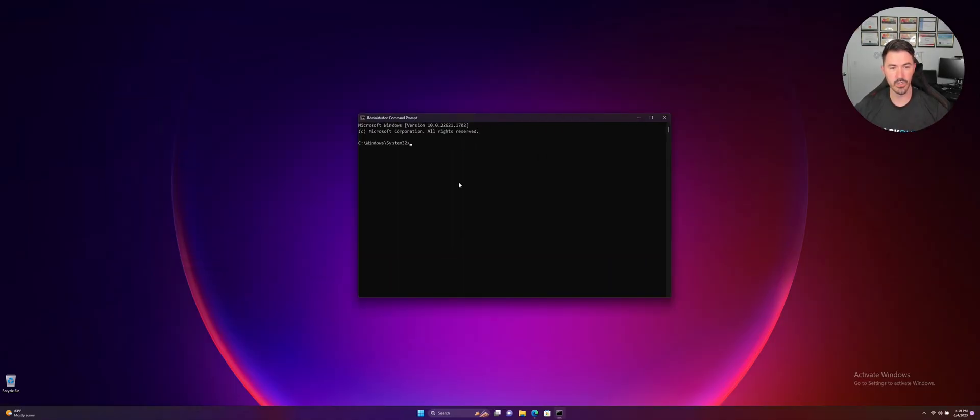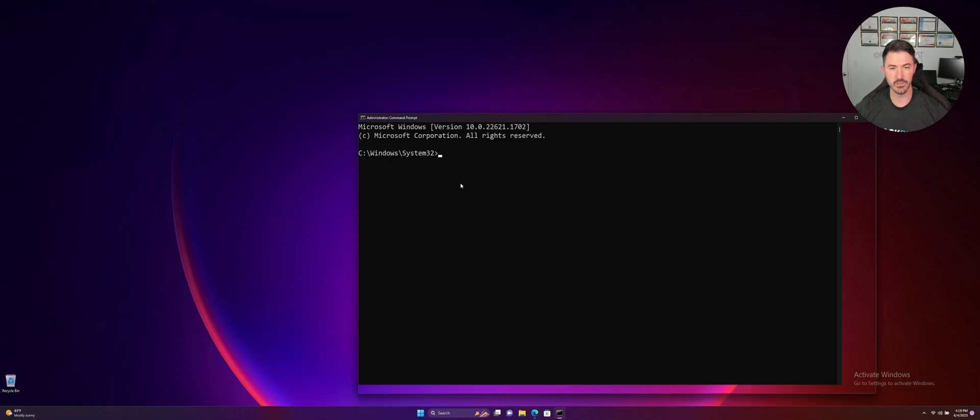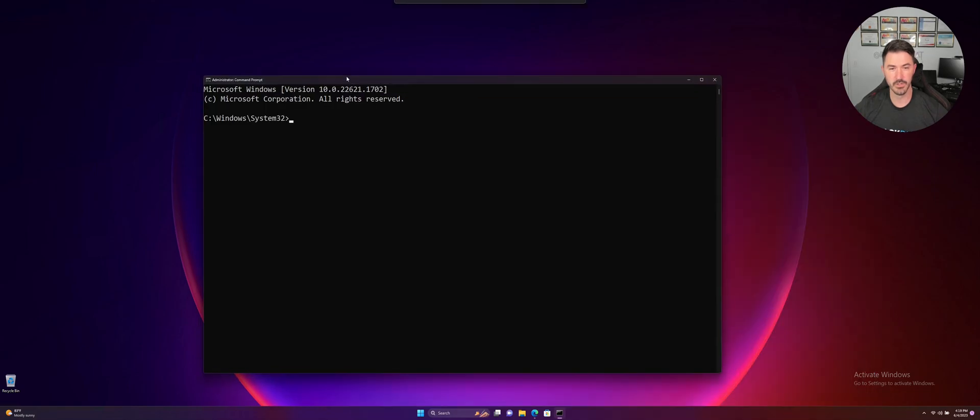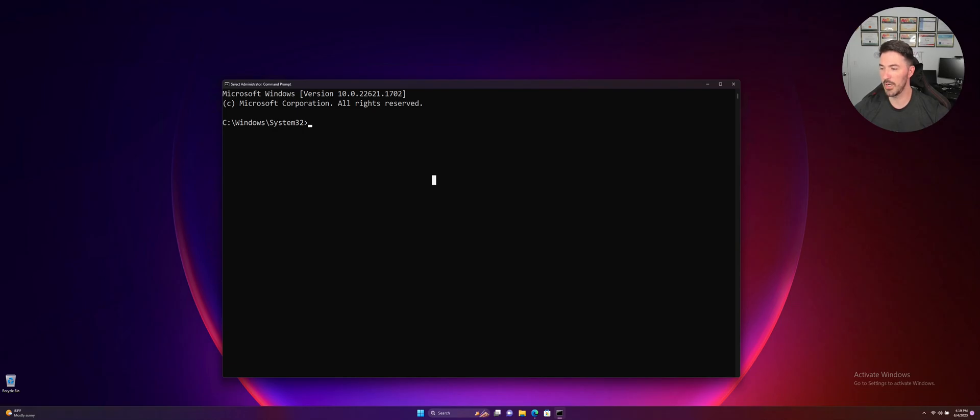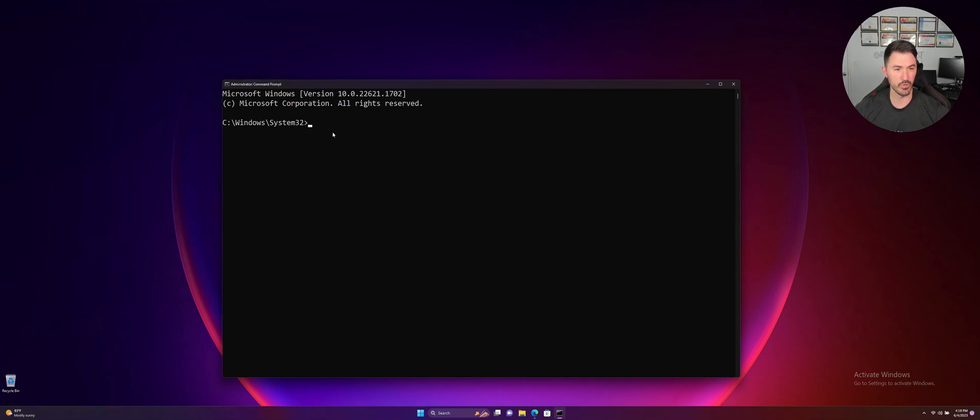And then here, we're going to make this bigger so people can see what I'm doing. All right, so what I want to do really quick is run this command in the command shell or terminal or command prompt, whatever you want to call it.